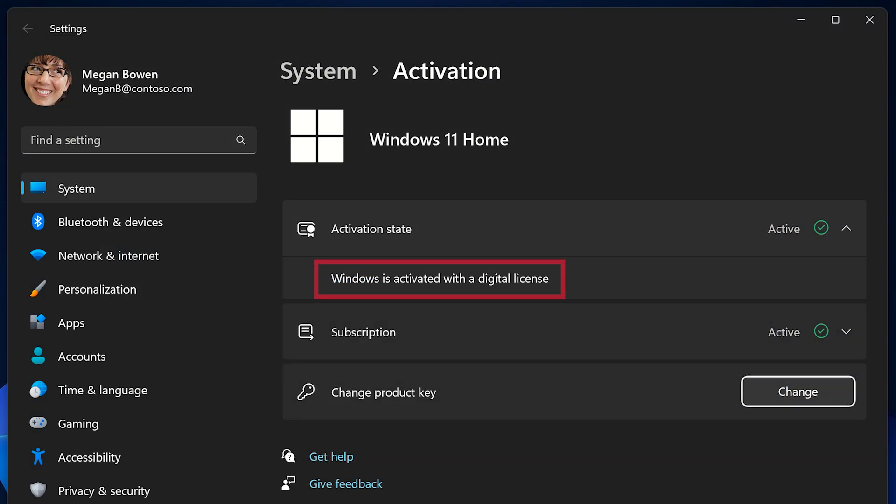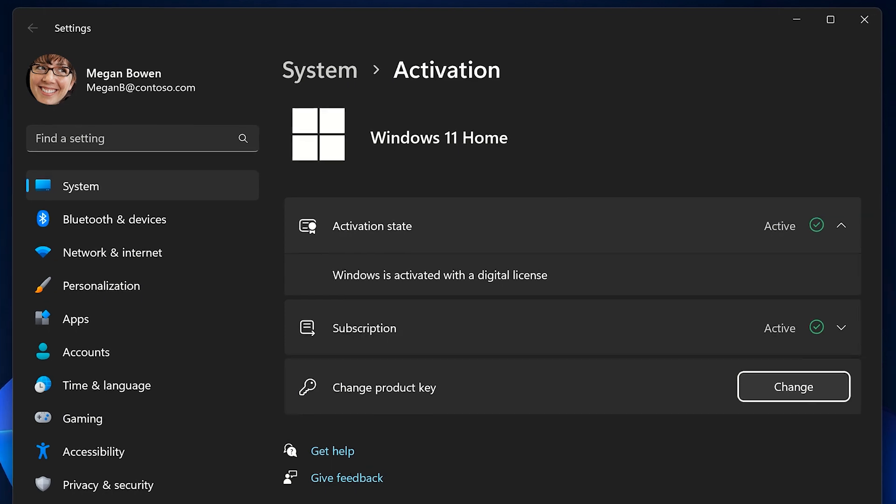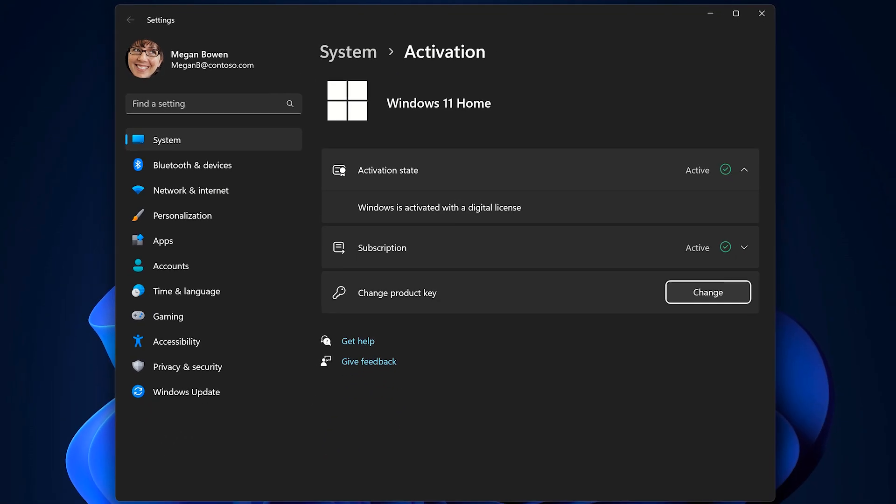If you have a digital license, you won't have a product key. Instead, your license will be linked to your Microsoft account and associated with your PC. You're all set once your PC is connected to the internet and you sign in to your Microsoft account.